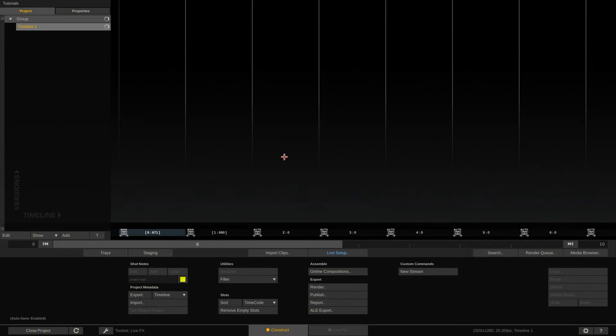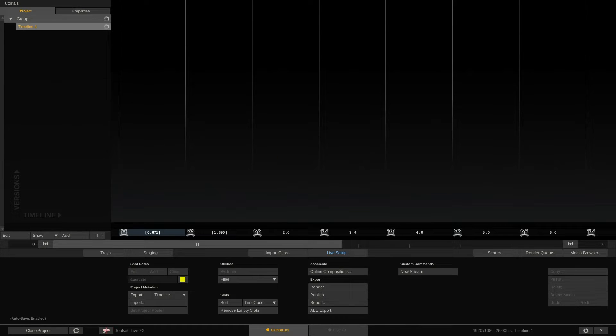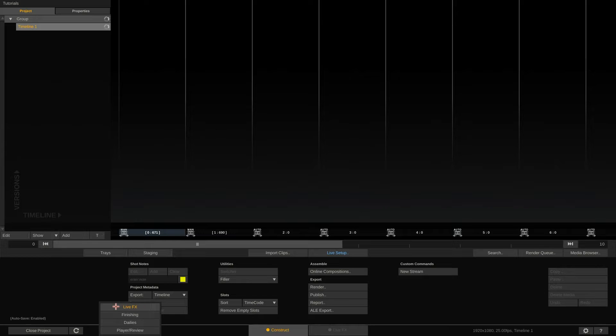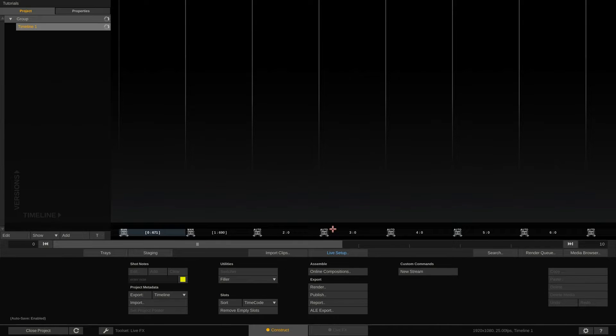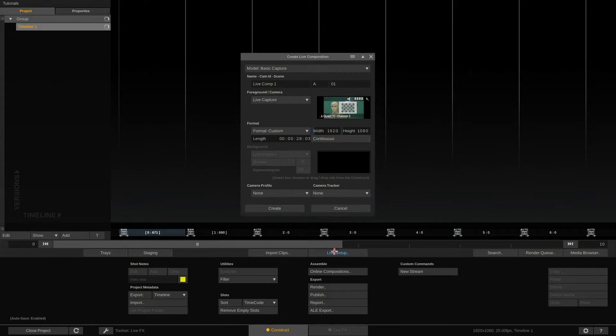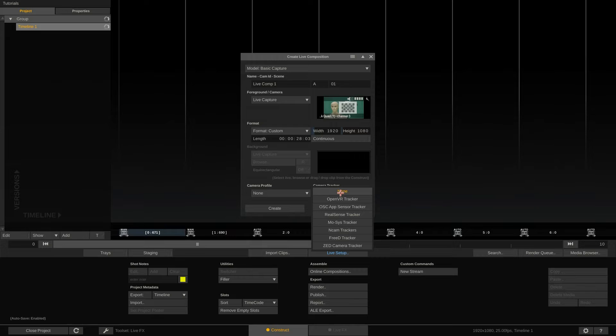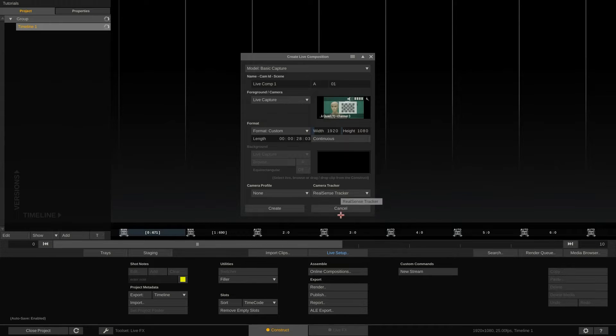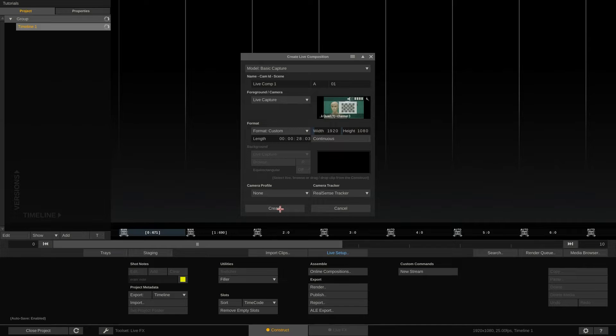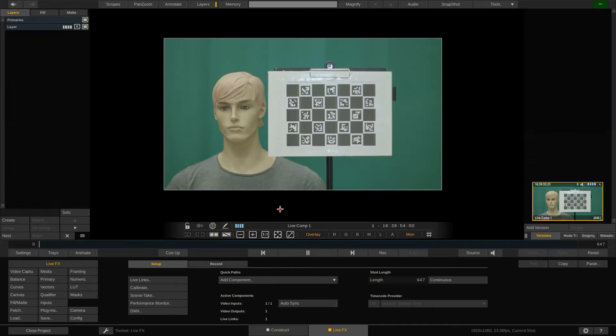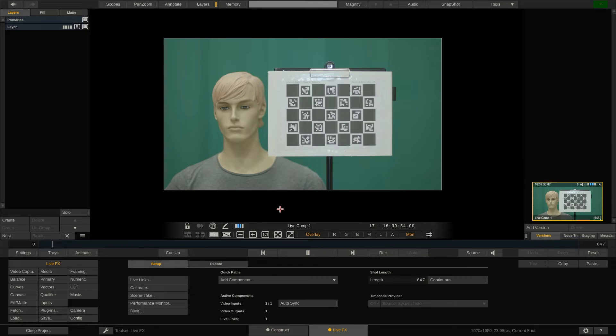Let's start with a blank project. If you are a LiveFX studio owner make sure you have selected the LiveFX toolset down here. Hit the Live Setup button to start your Live capture. For our purpose basic capture is just fine. Select the input, in our case a Decklink Quad SDI input and the camera tracker you're using. Intel RealSense for us here. Hit create to jump into the player.